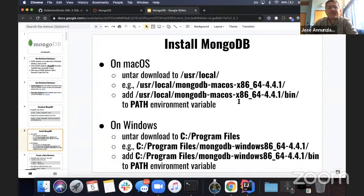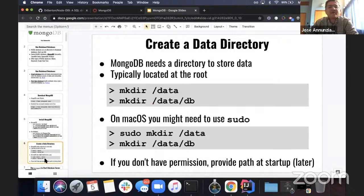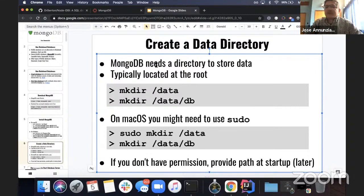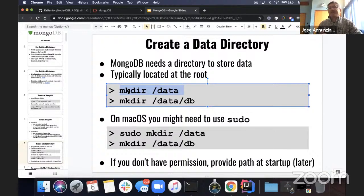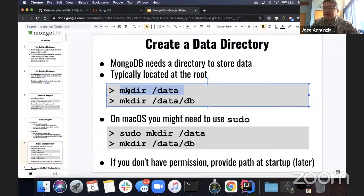To use Mongo, we need a directory for the database to store all your data. One option is to create a directory off your root directory and put a DB subdirectory there — that's the default location where MongoD will look. When it starts up, if it can't find this directory, it'll crash. However, in the latest version of Mac OS, it's discouraged to create directories off the root.